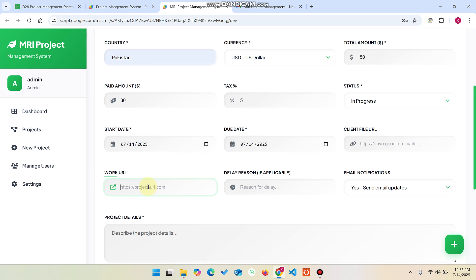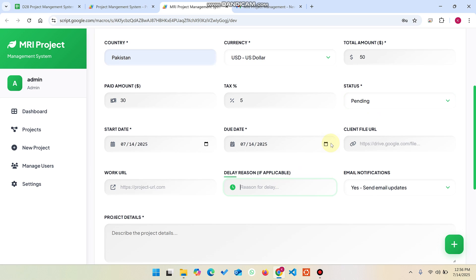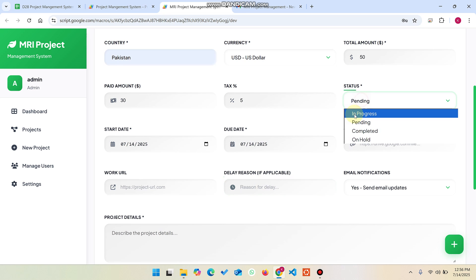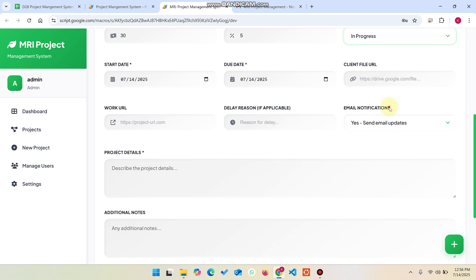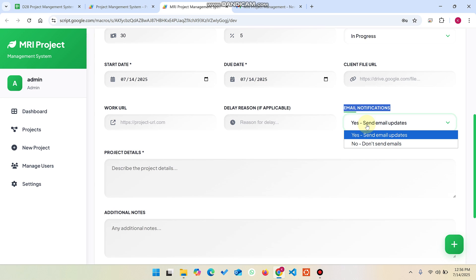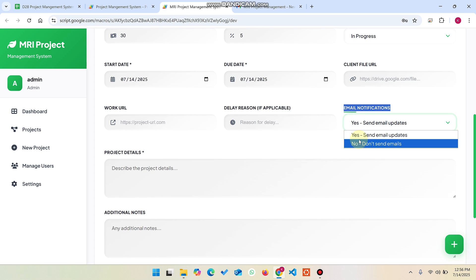For the delay reason — right now it's not applicable — but in some cases when we are pending the status of a project, we can change the date and add delay reasons. Right now the status is in progress. There is also an email notifications option: if you want to send notifications to the client, click yes; if not, click no.